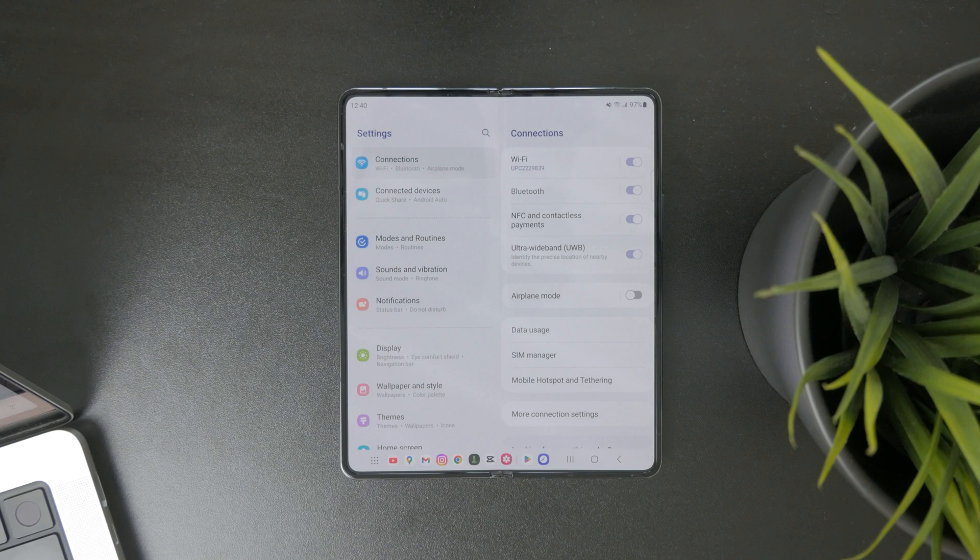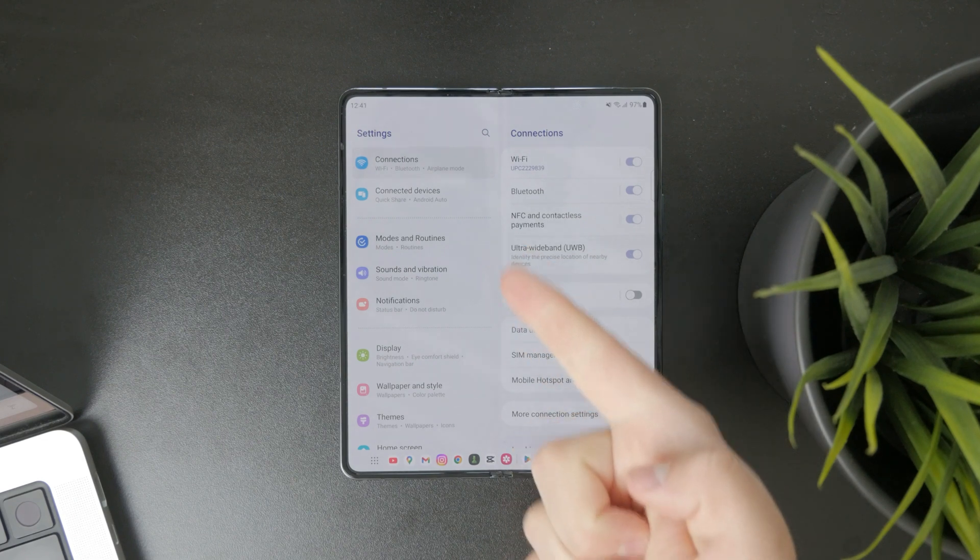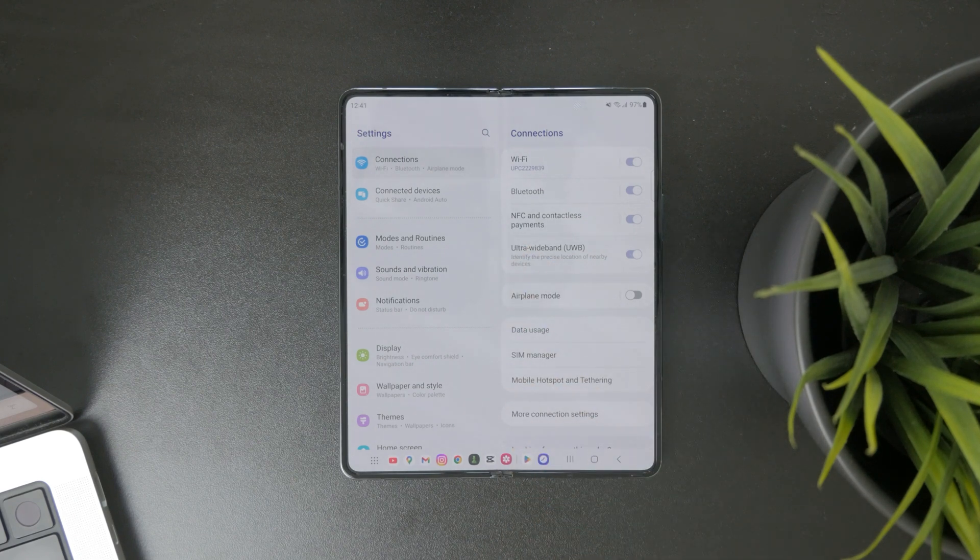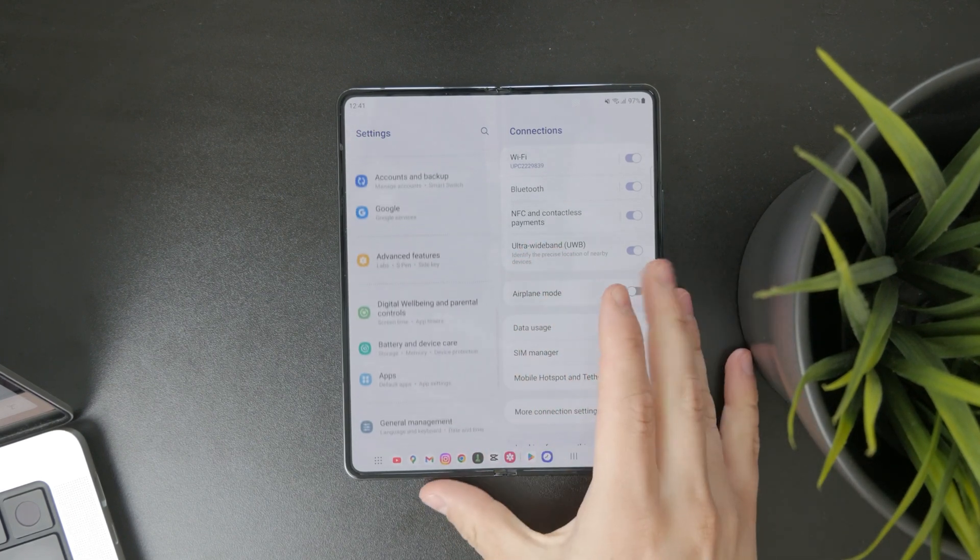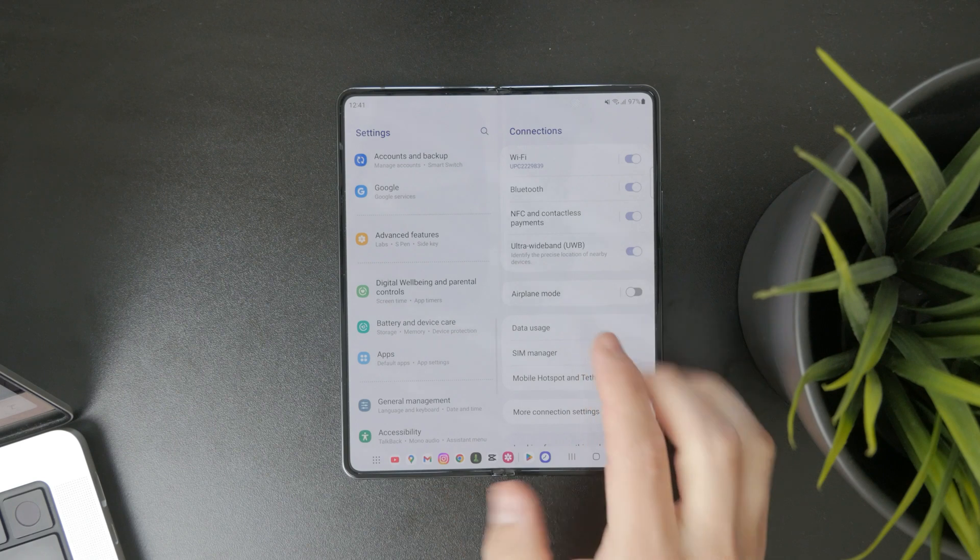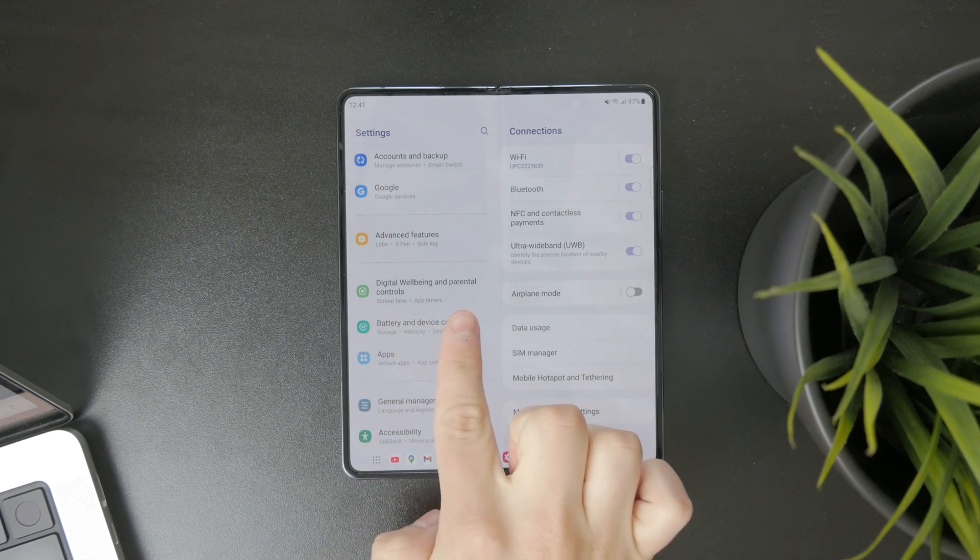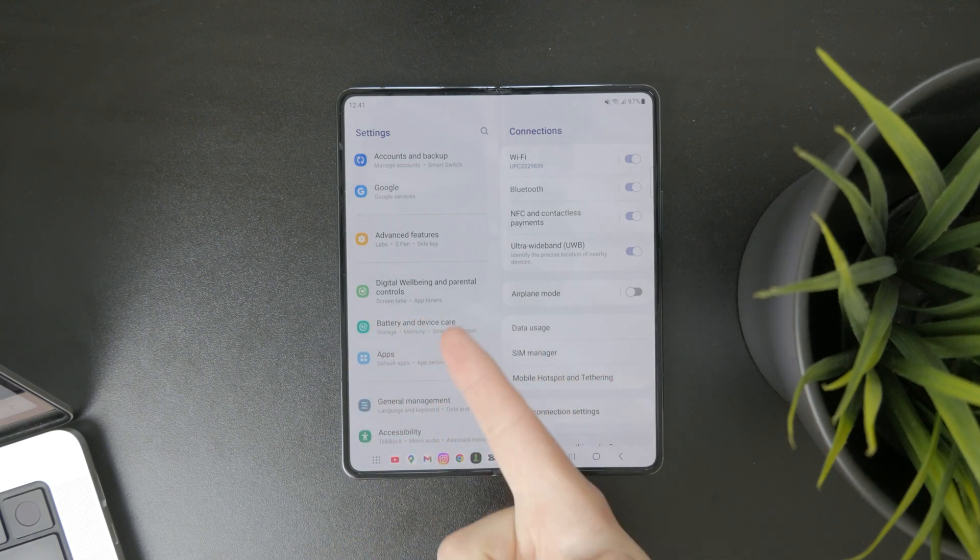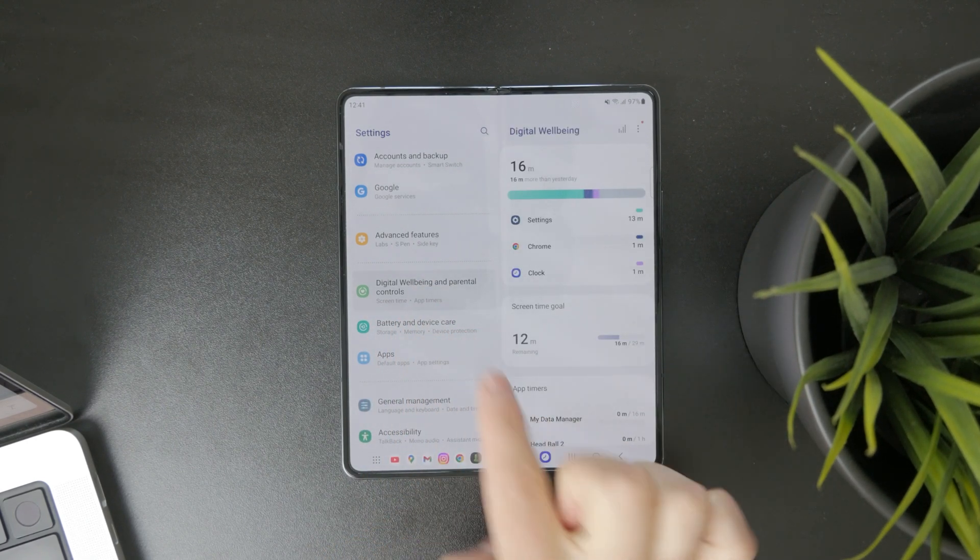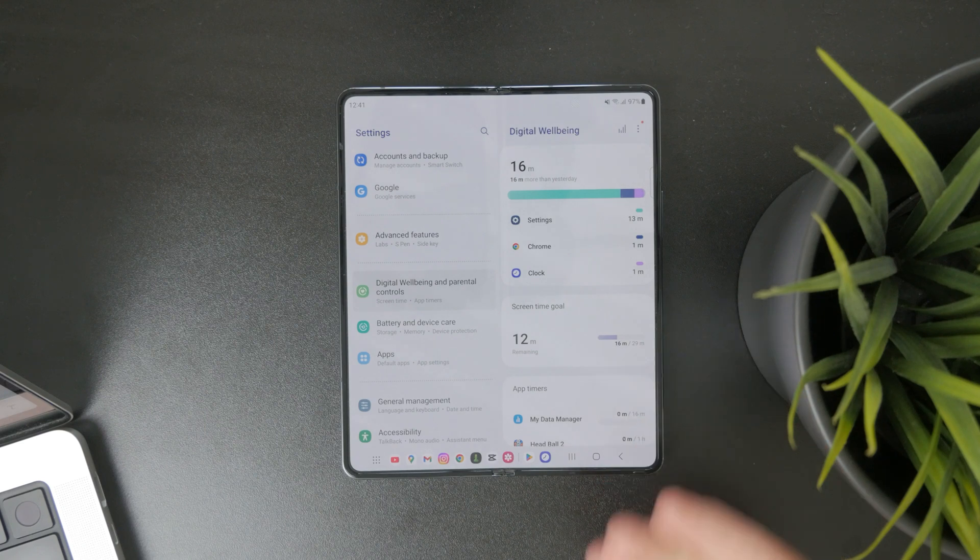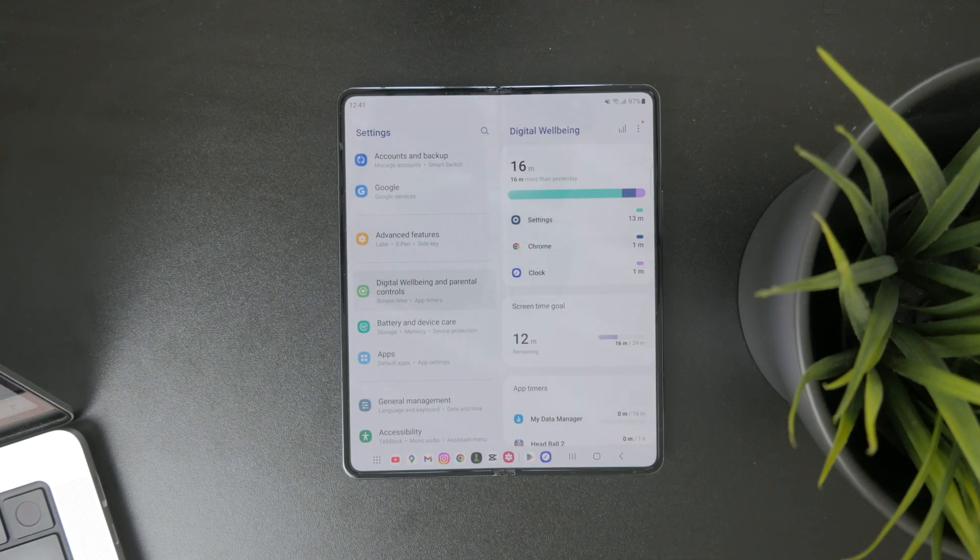Just get inside of the settings, and on the left panel as you can see right here, or just scroll through the main sections, you'll be able to find the digital well-being menu. This is what it kind of looks like, and this is essentially the screen time setting.